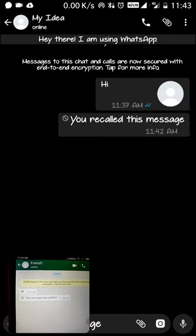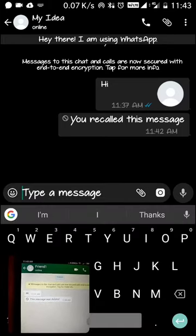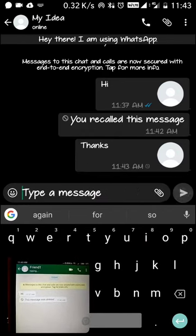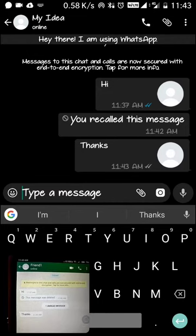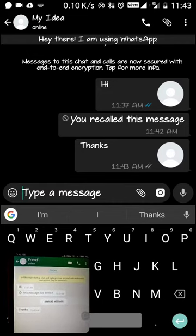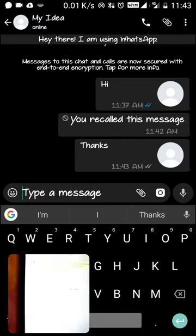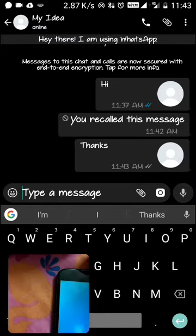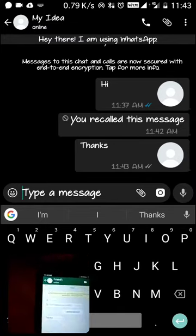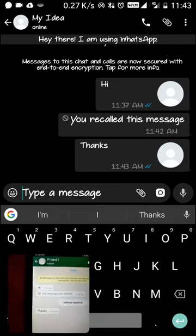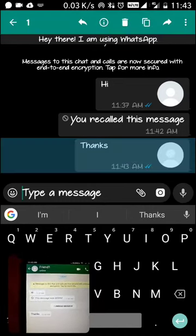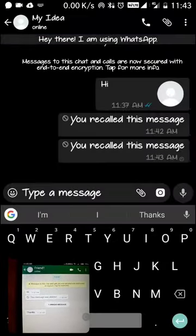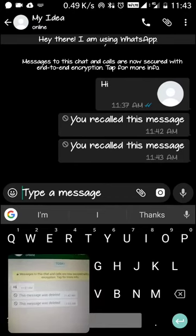I'll show it once again. I'll just type 'thanks' — you can see this message has been sent. The message has been read. So I'm taking it back — long press, recall, 'Recall this message?' — and see, the message has been deleted.